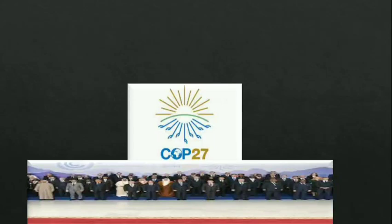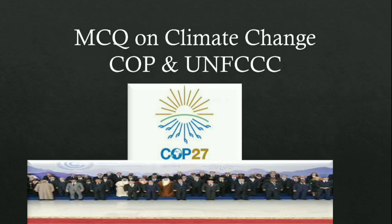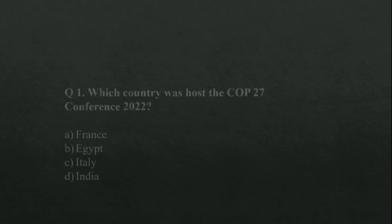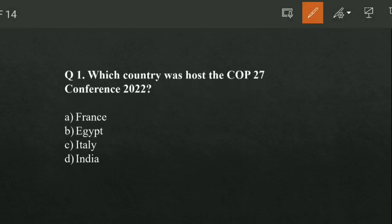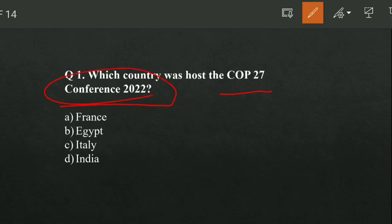MCQ on COP 27, Climate Change and UNFCCC. First, which country hosted the COP 27 conference in 2022? Option A is France, option B is Egypt, option C is Italy, and option D is India. Option B is correct — Egypt hosted COP 27.